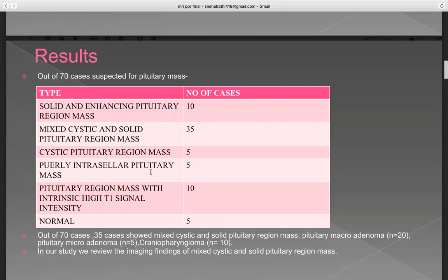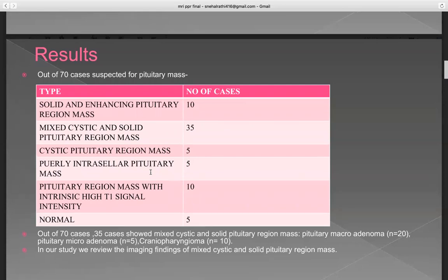Out of these 70 cases, 35 cases showed mixed cystic and solid pituitary region mass. Pituitary macroadenoma sample size was around 20, pituitary microadenoma around 5, and craniopharyngeoma around 10. In our study, we reviewed the imaging findings of mixed cystic and solid pituitary region masses.